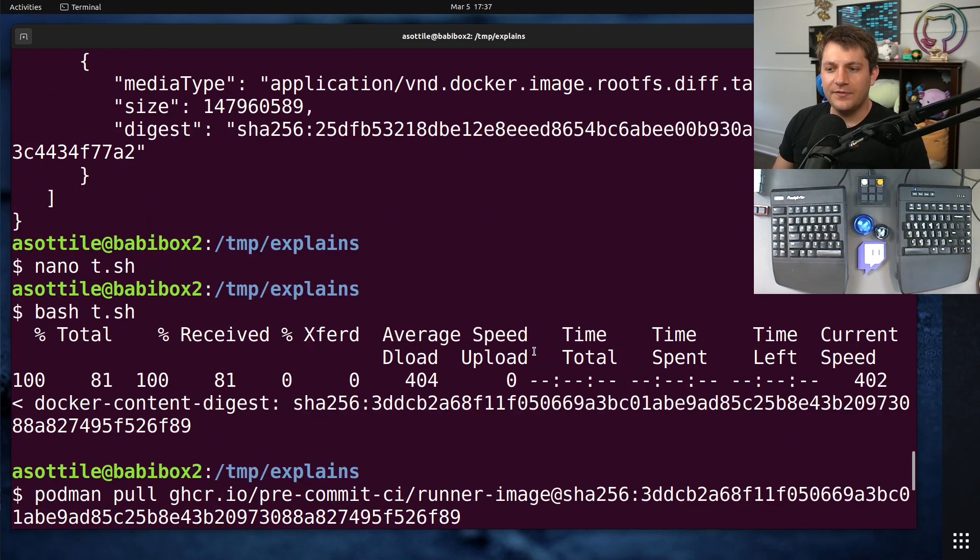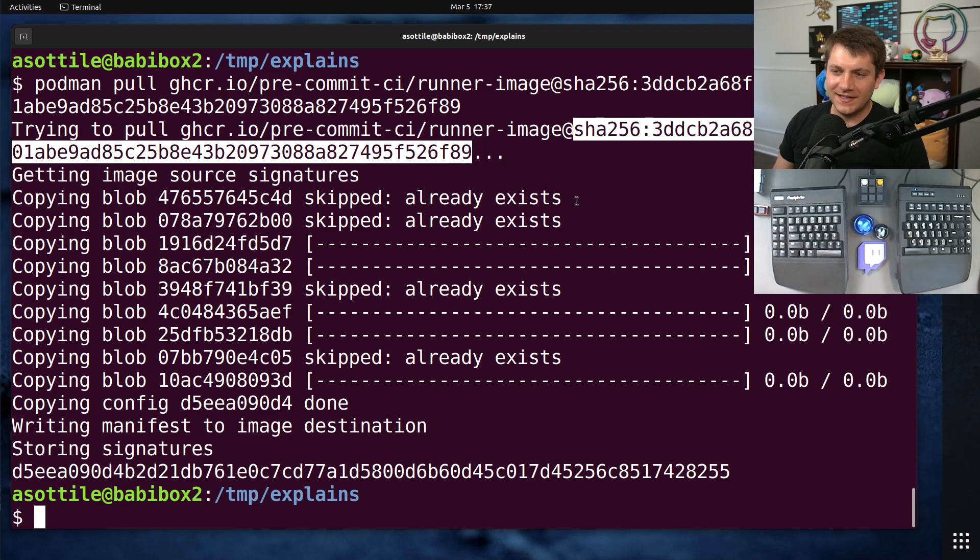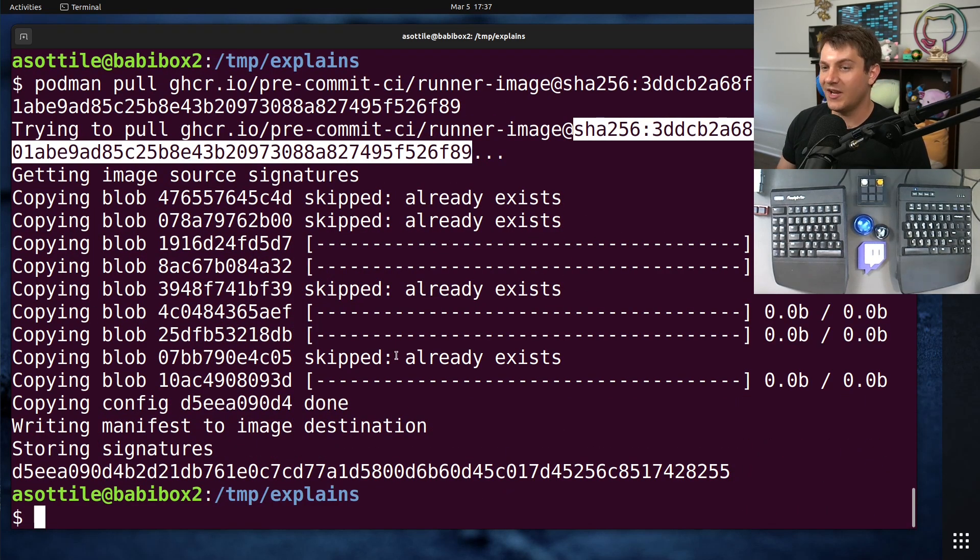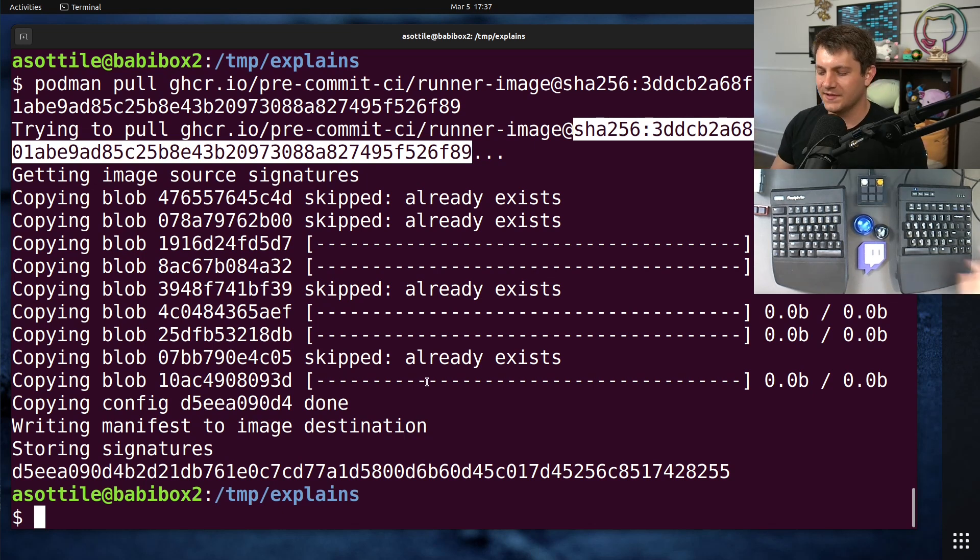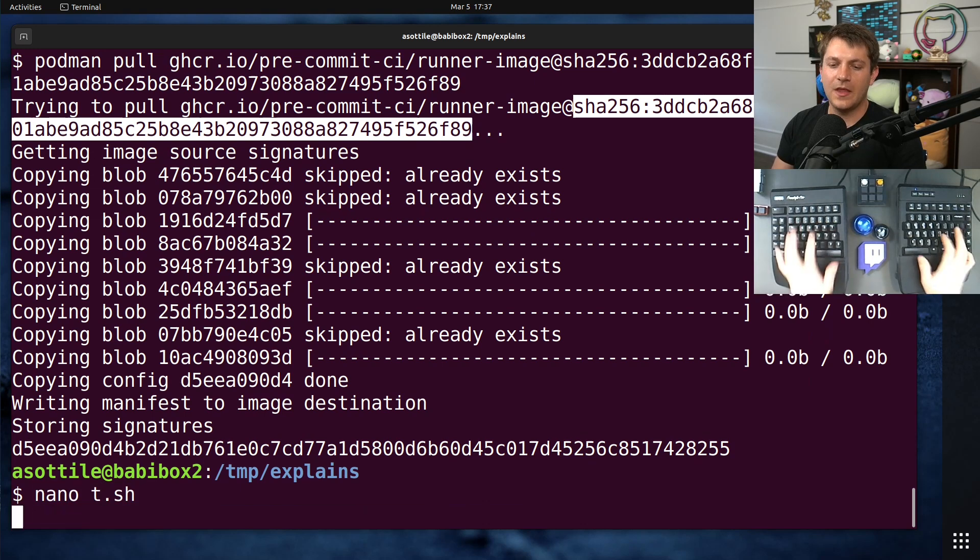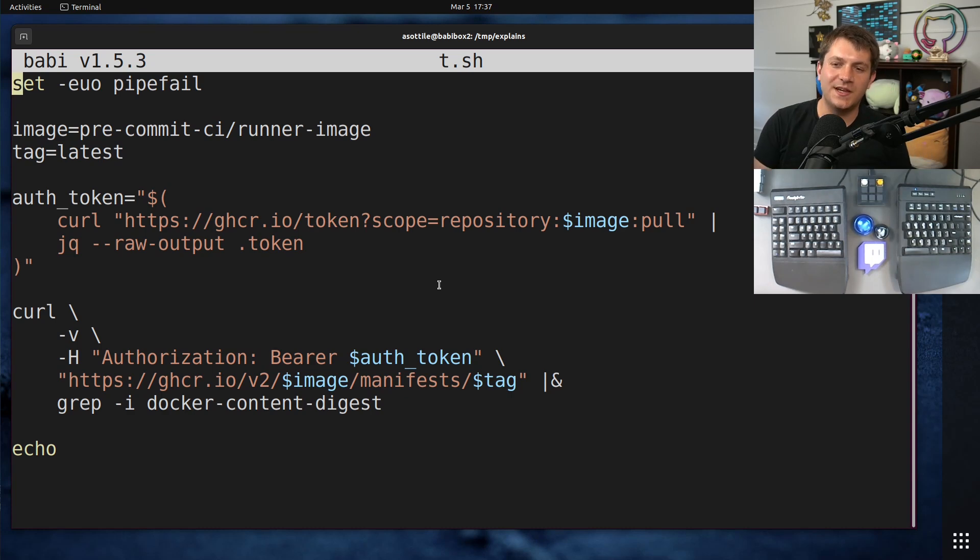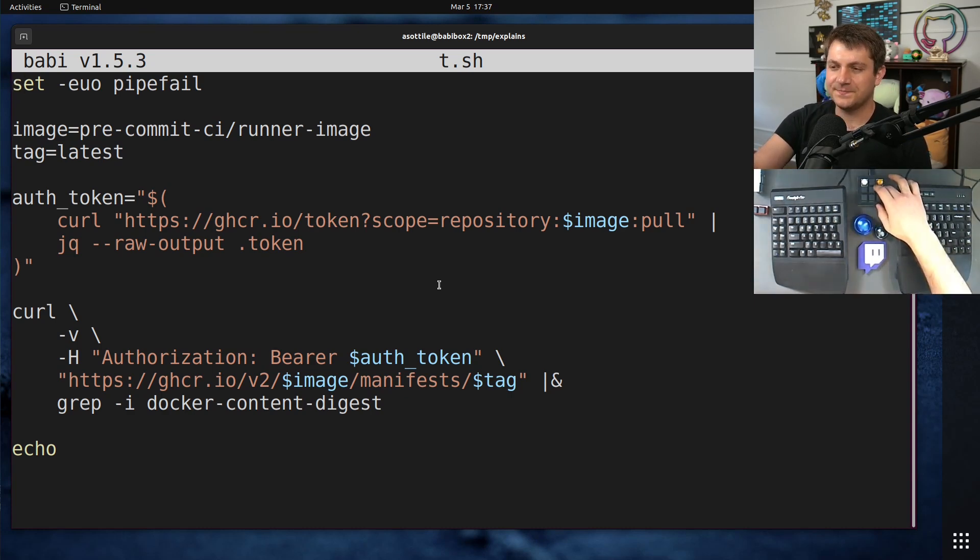But anyway, hopefully you found this useful and understand that you can now grab these to get a consistent image pull and showed you the two ways to get it either via the manifest for list-based ones or via the header with this little shell script here. Anyway, hopefully you found this useful. If there are additional things you would like me to explain, leave a comment below or reach out to me on the various platforms. But thank you all for watching and I will see you in the next one.